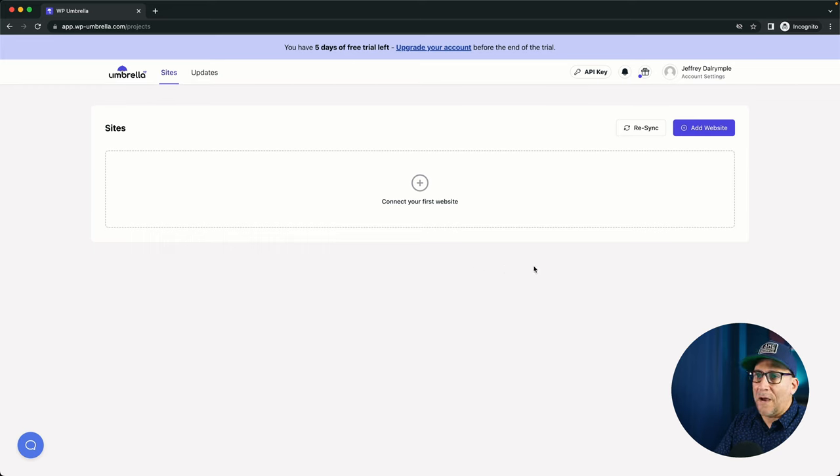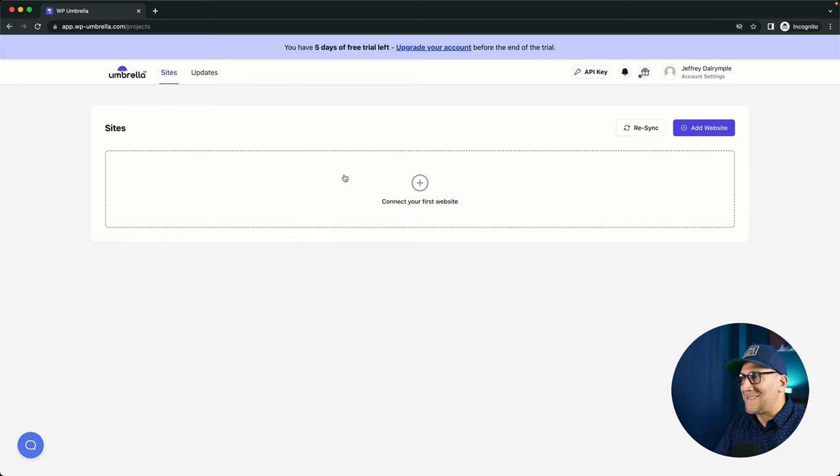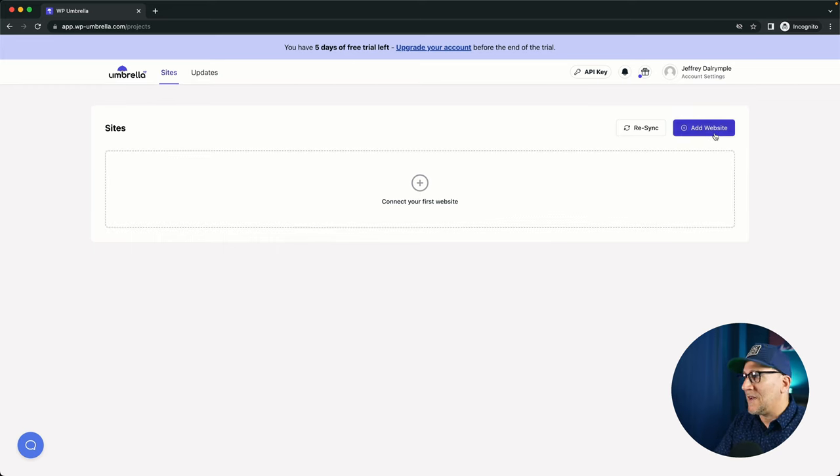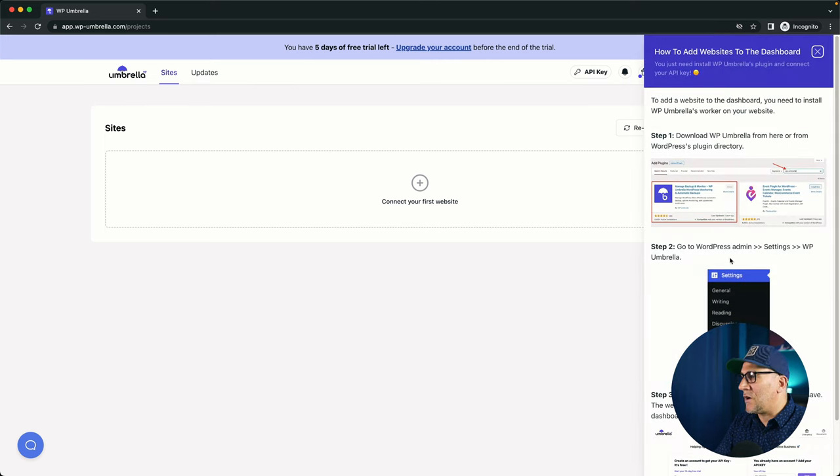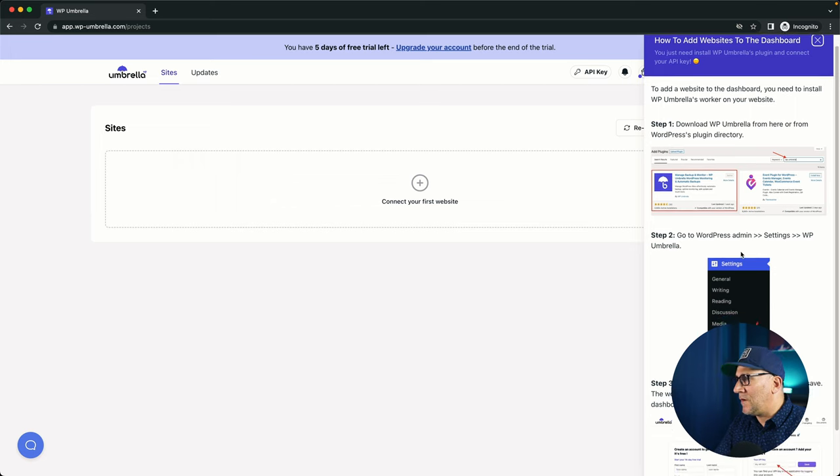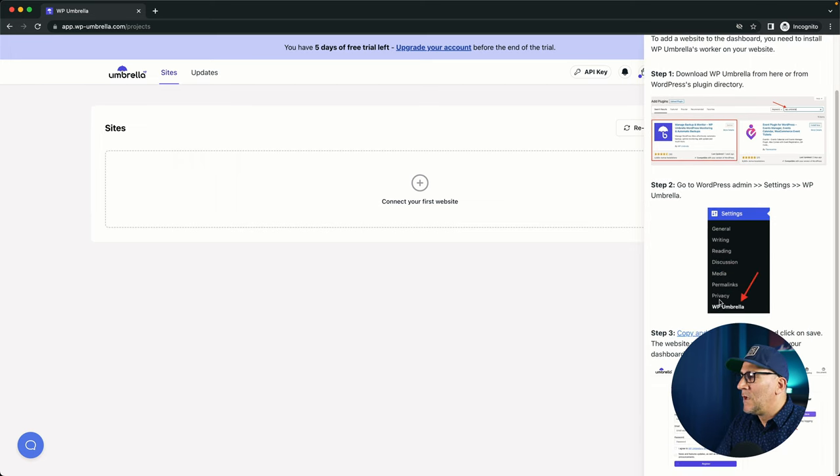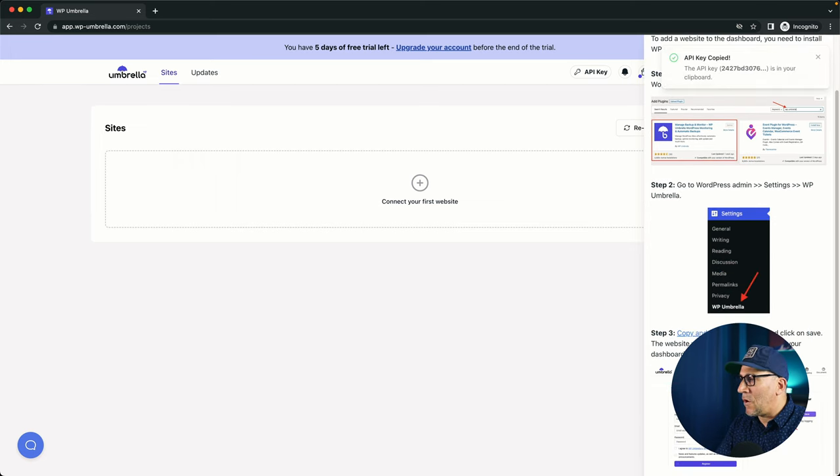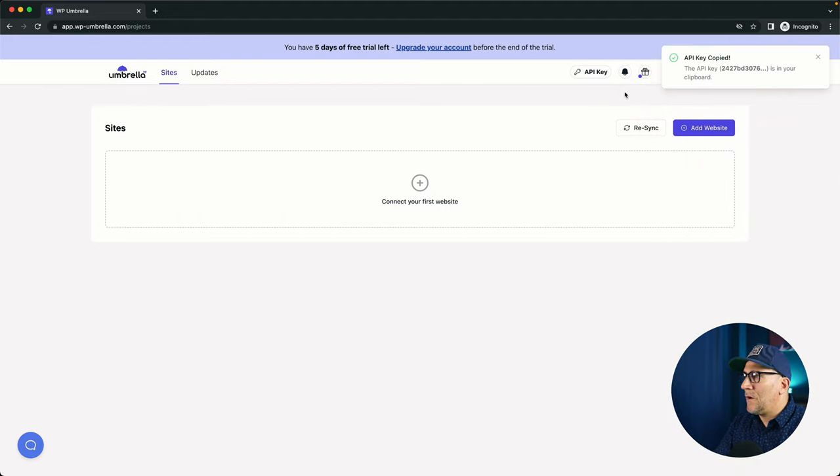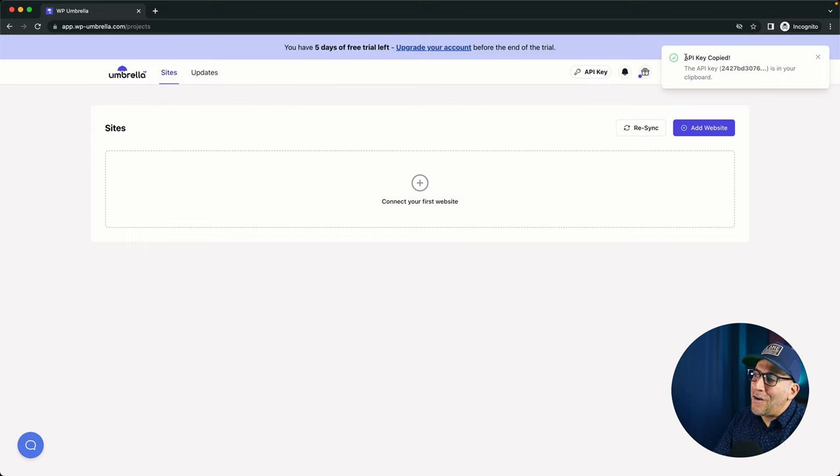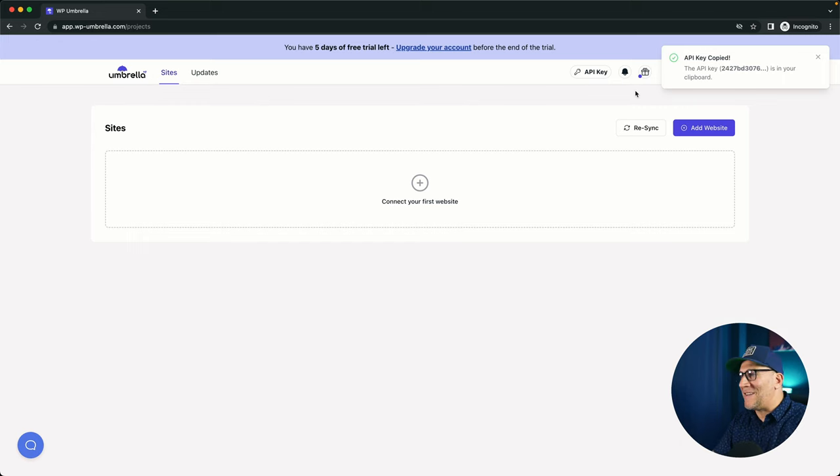So when you set up your account, you're going to come to a backend, and this is how the backend looks without any sites. So let's add a site real quick. When you click on it, it's going to give you these instructions right here, what to do. So we need to copy and paste our API key. We could also do that up here. It gives you a notification.